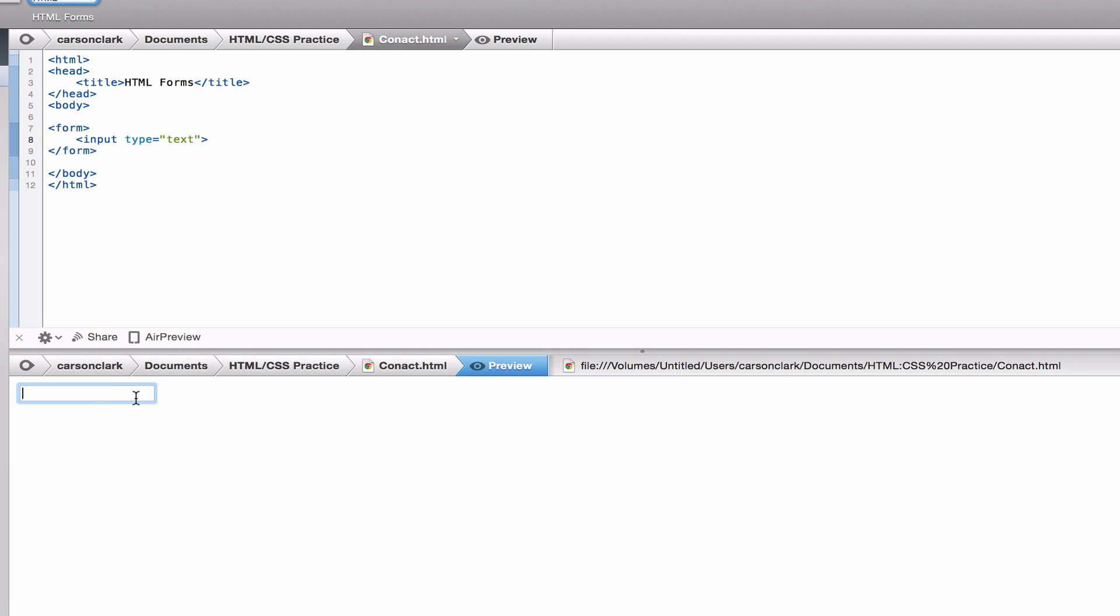That's how you make an input element. Later we'll add more attributes and talk about how they work with PHP, but for now I'm just introducing the input elements so you can understand the fundamentals.